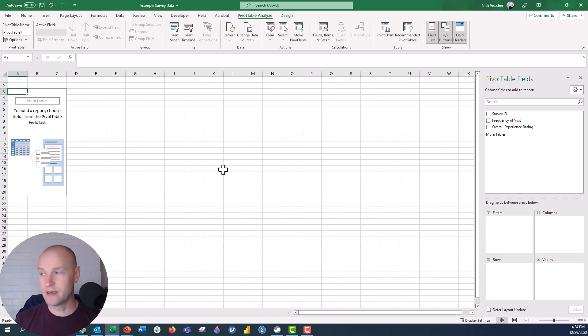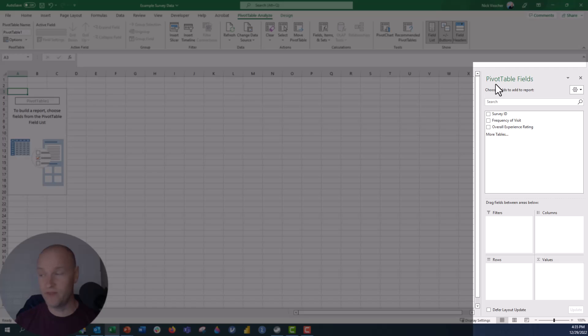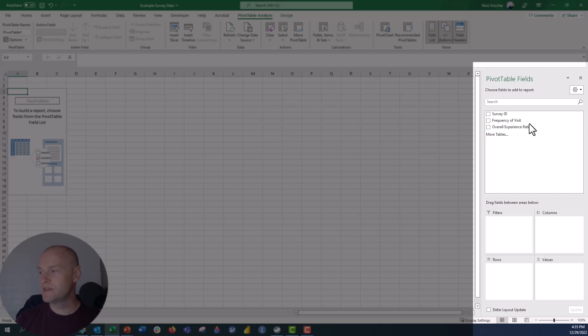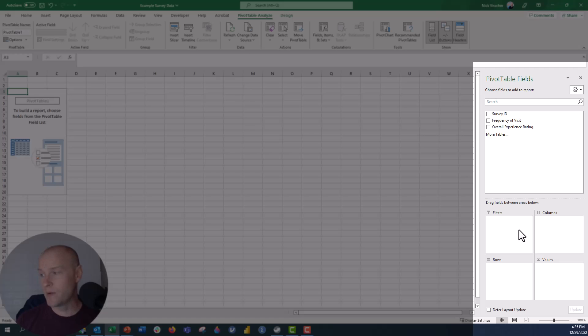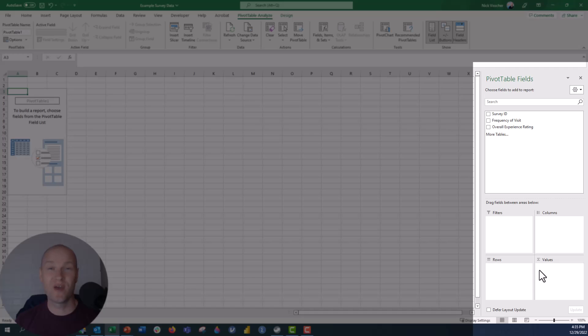And this gives you this weird sheet here with a totally blank pivot table. Okay, don't panic. Nothing's wrong now. Go over to the side here. You can see we have all three of my columns over here underneath the pivot table fields. Survey ID, frequency of visit, overall experience rating. Then below, I have these four quadrants, these four boxes. One of them is rows right here. One of them is columns right here. I have a filter box right here that we don't need to worry about right now. And then I have this values box. The values box is really important because it tells the pivot table what units of analysis we want to put into the pivot table. And so for this, this is one of the reasons why I really like to have that survey ID column included in the pivot table. And you'll see why in a little while here.